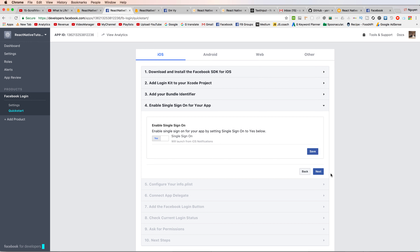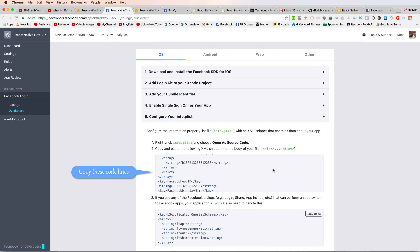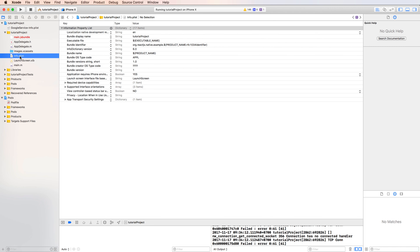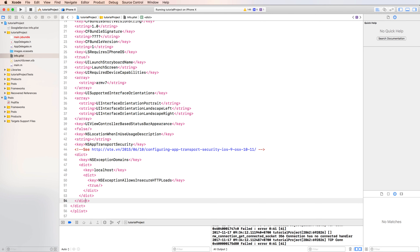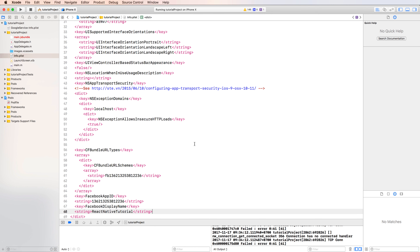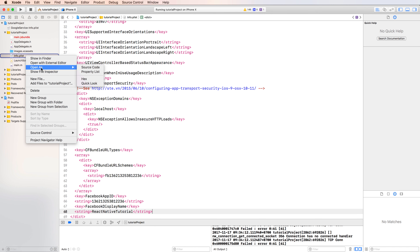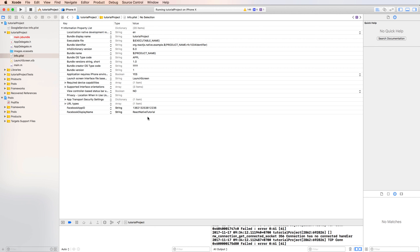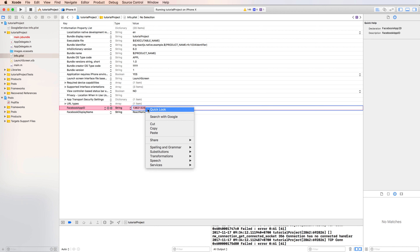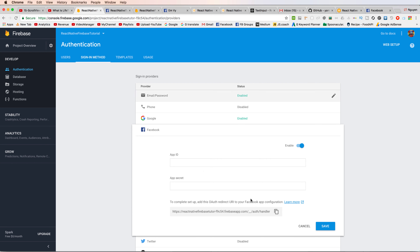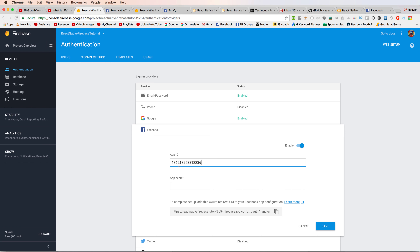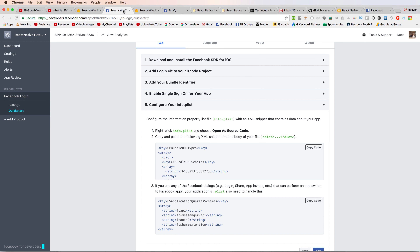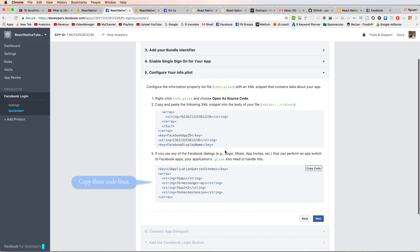Paste the bundle identifier here, press save and continue. You can also enable single sign-on. Copy the code lines and open info.plist, then paste the parameter list there — we have Facebook ID, display name, and other information about your application in Facebook. Copy the Facebook app ID and paste it here. You also have the app secret to link the application with Firebase.